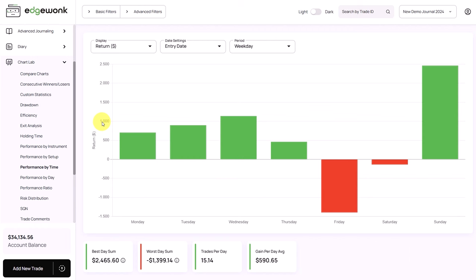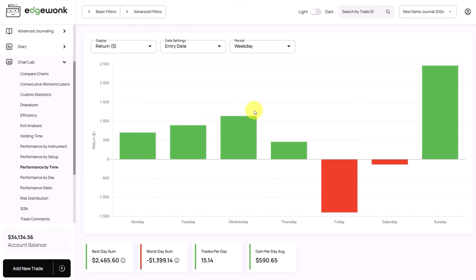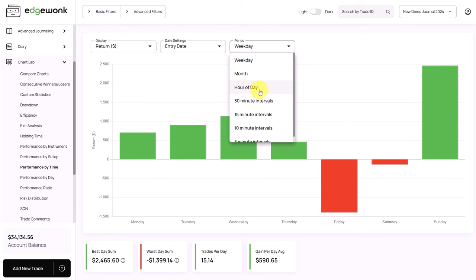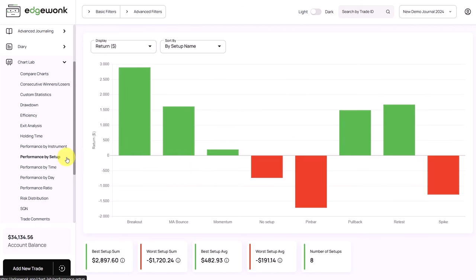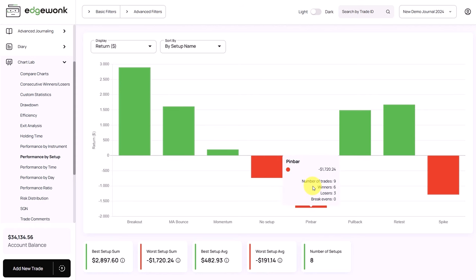Edgewonk also has all the regular performance analysis tools. You can start analyzing your performance by time — by default, broken down by weekdays, but for day traders, also broken down by hour of the day, so you can find out when you're performing best. The performance by setup breaks down your trading performance by the individual strategies and setups that you are trading, so you can easily find out what is the best performing setup and which strategies are not performing for you.